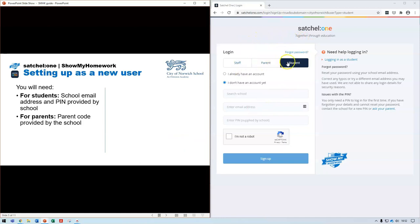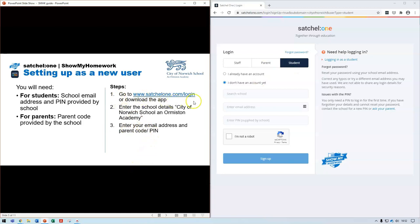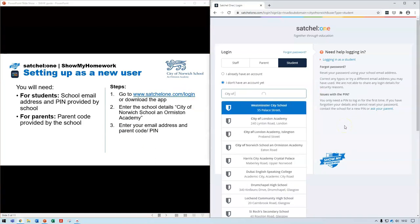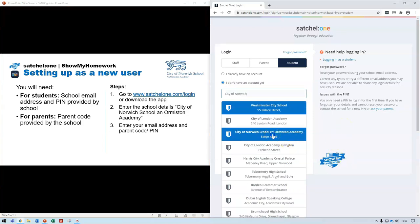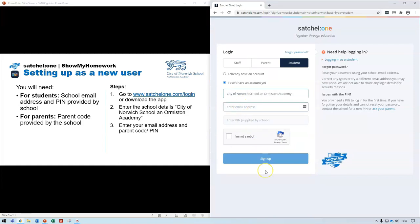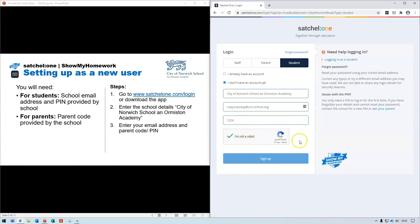There are three different tabs available: staff, parents, or student. I'm going to show you how to do it as a student. Once you've gone to satchelone.com/login, the first thing to do is search for the school — City of Norwich School — then enter the email address you wish to use, type in the PIN number provided by the school, confirm you're not a robot, and that will allow you to sign up.